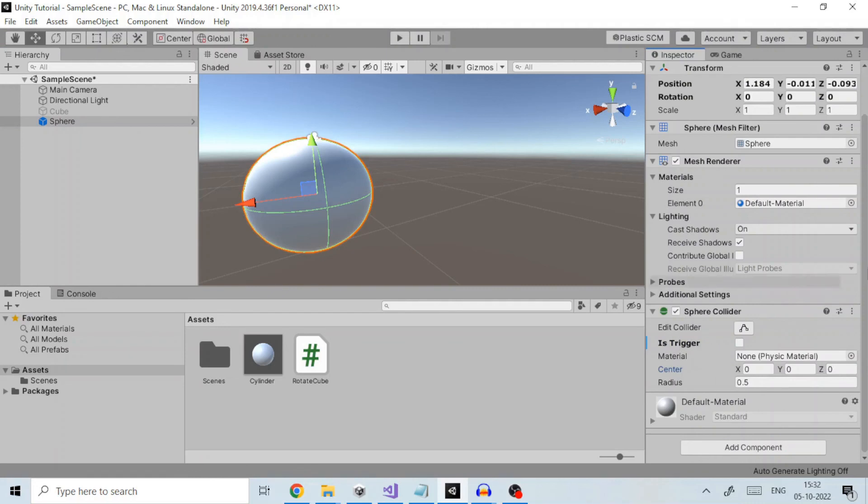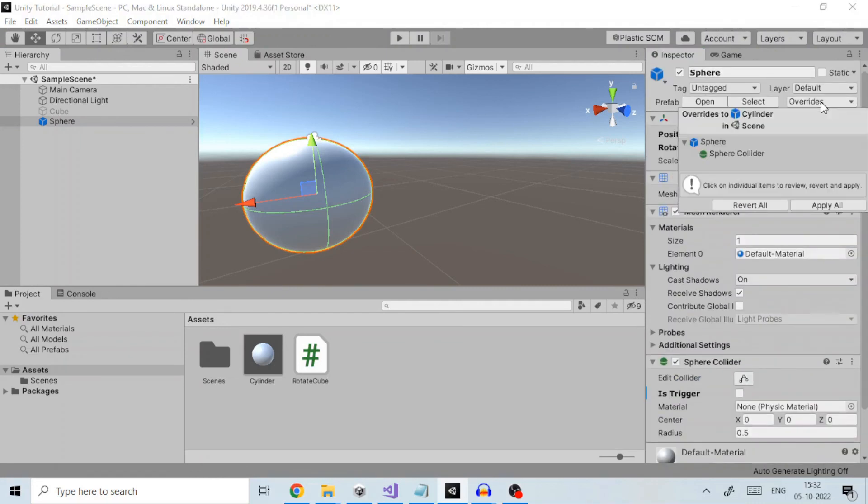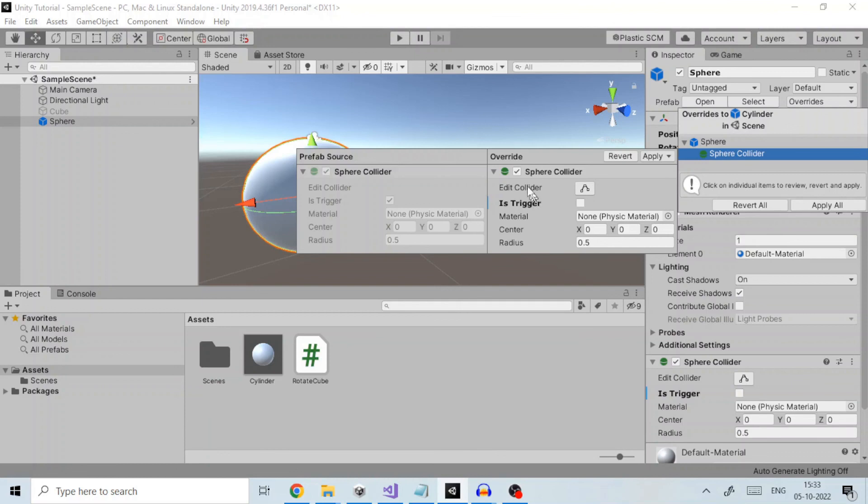Alternatively, if I click on overrides button, you can see only those game objects whose one or more properties have been overridden. So if I click on the component, you can see two sections: one being the prefab source component and other being the override component. We can see the IsTrigger property is boldfaced.